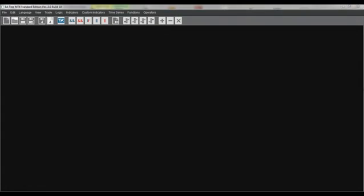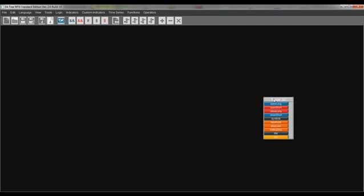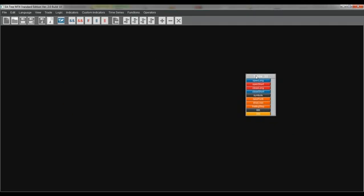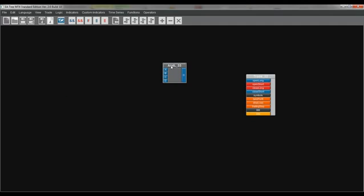And we are starting by opening the trade box and we are moving it on the right side of the screen. Next we need the logic box, the end long box. And we are connecting the output button of the end long box to the open long button of the trade box.